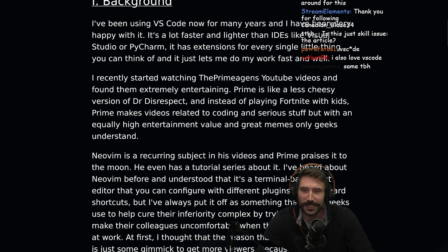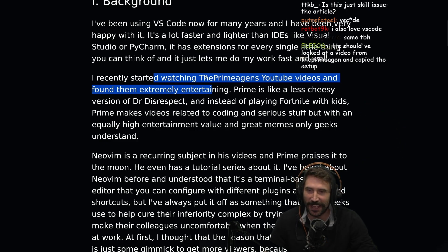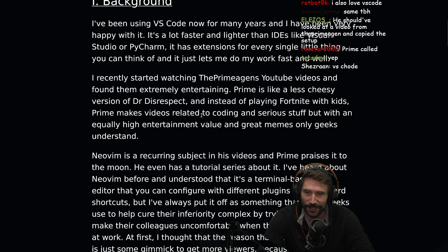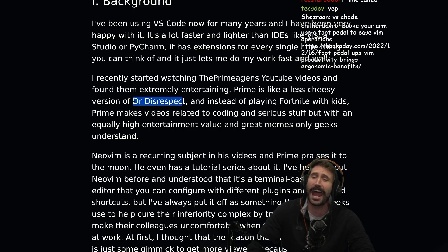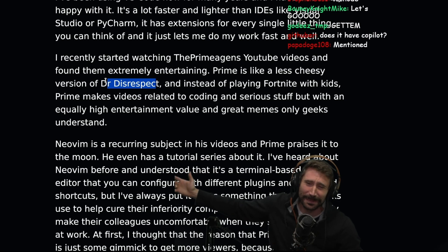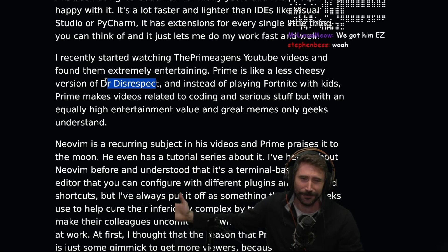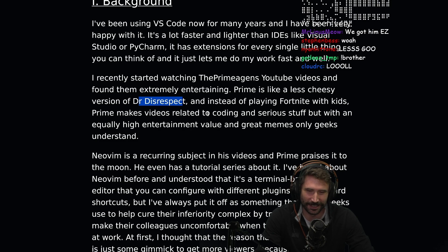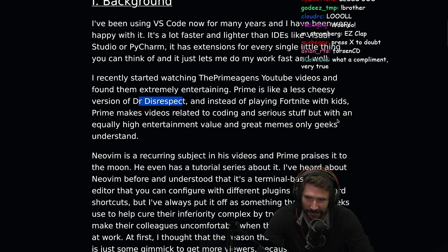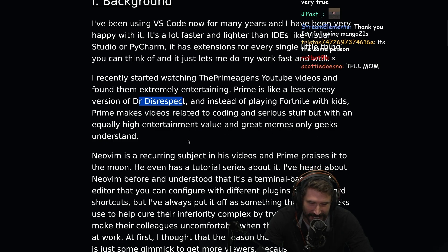I started recently watching ThePrimeagen and found them extremely entertaining. Prime is like a less cheesy version of Dr. Disrespect. That might have been the greatest compliment I have ever received, ever. I'm going to email my wife. Instead of playing Fortnite with kids, Prime makes videos related to coding and serious stuff, but with an equally high entertainment value and great memes only geeks understand.